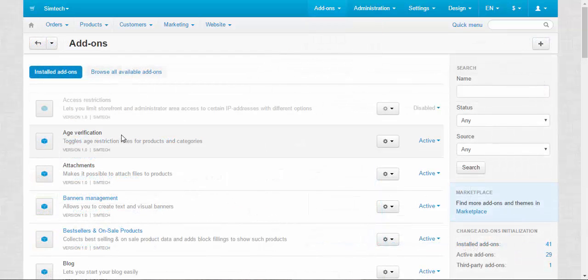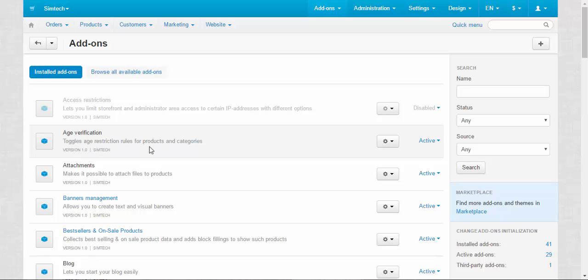The first addon for today is the Age Verification addon, which toggles age restriction rules for products and categories. With this addon, you can lock products or even categories for specific age groups, for example, children, teenagers, and so on.